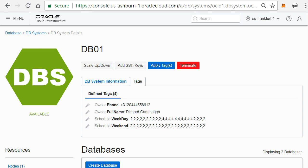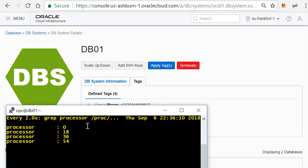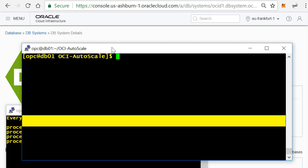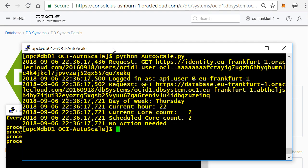So if I run my script right now in my environment, you will see it will check the time of day. It's Thursday, currently 2200 hours.